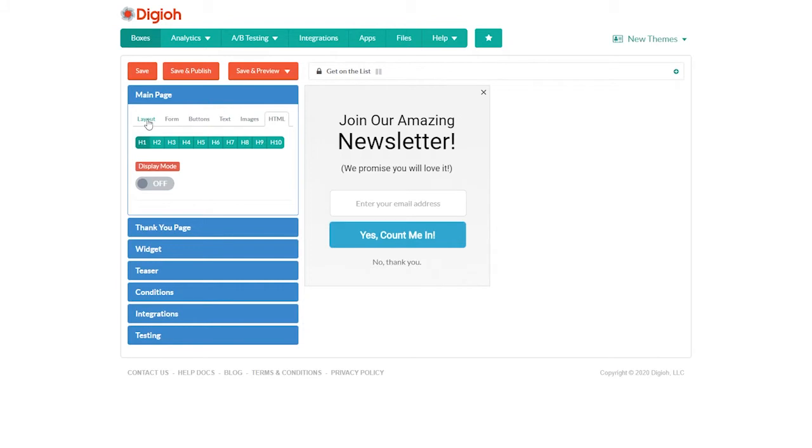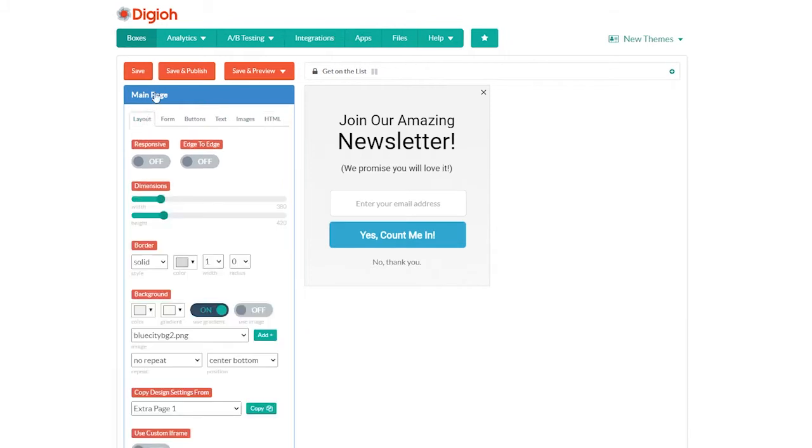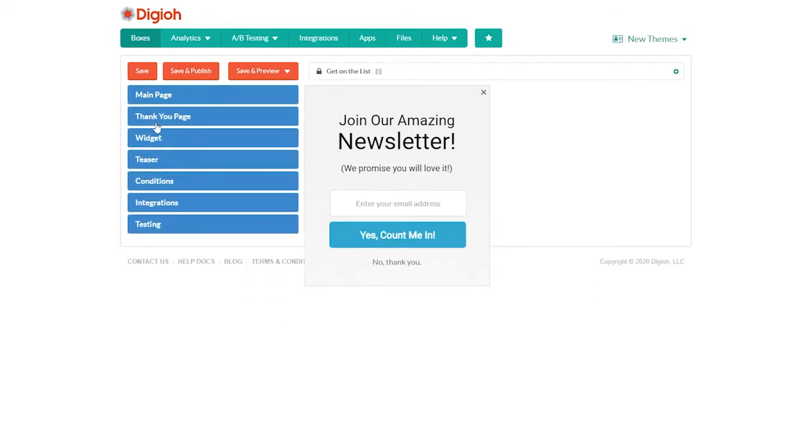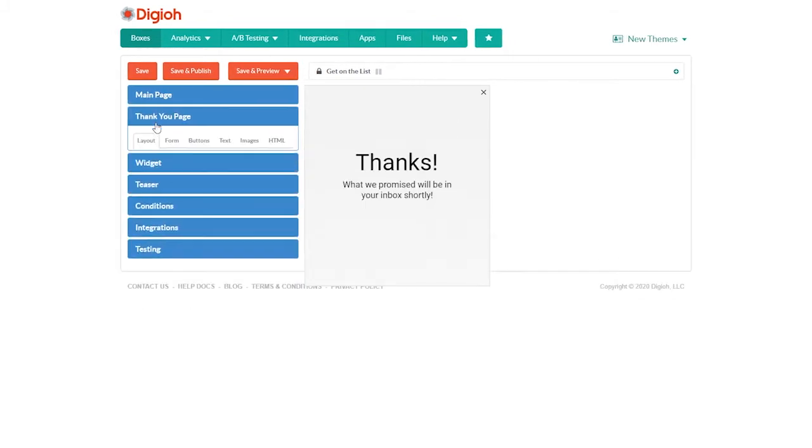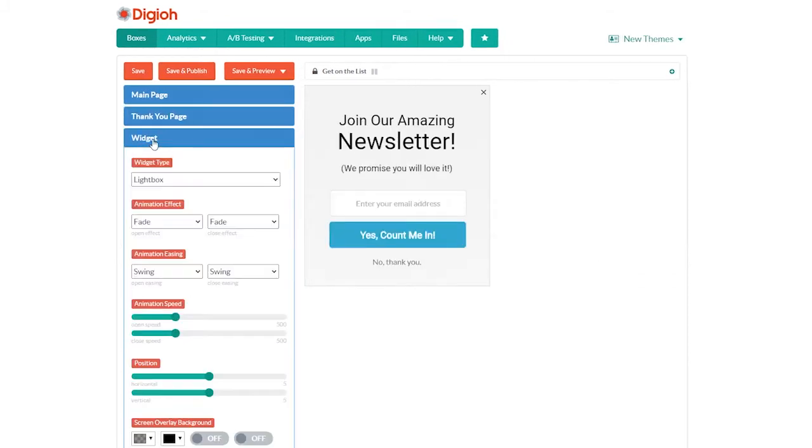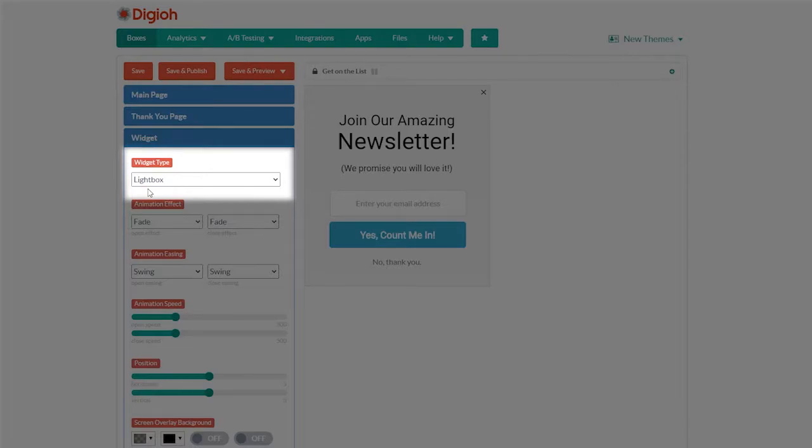Starting with the default theme, we have a main page and a thank you page. Under widget, our widget type is set to lightbox.